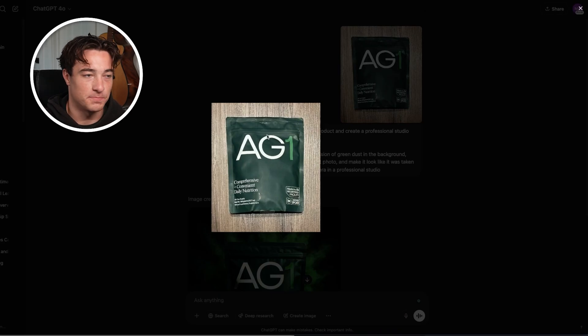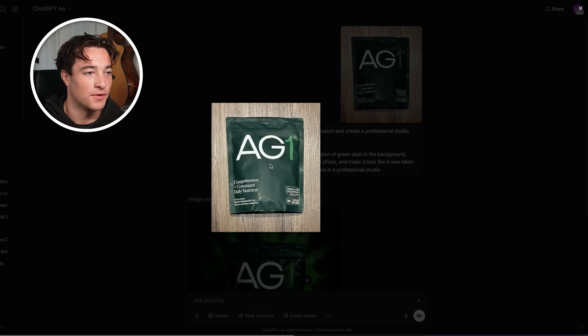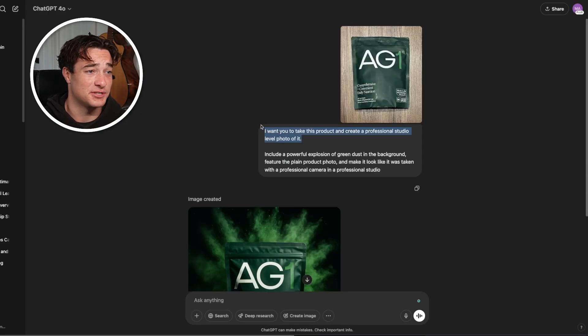The first use case is enhanced product photography. We no longer need to rent out expensive studios, hire photographers, or pay agencies to get product imagery. All we need is a picture of our product — you can even just take a picture in your hand with a phone camera — and then this new ChatGPT. I got this basic picture of Athletic Greens AG1, just taken off a phone camera, blurry and on a desk counter.